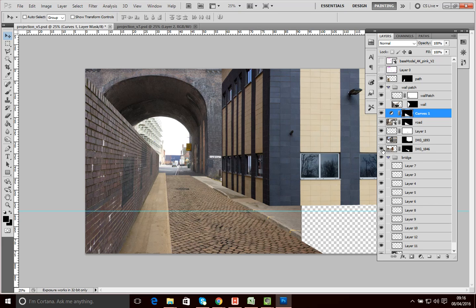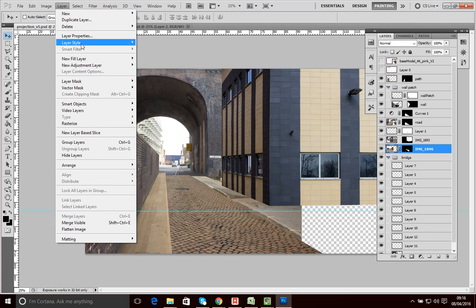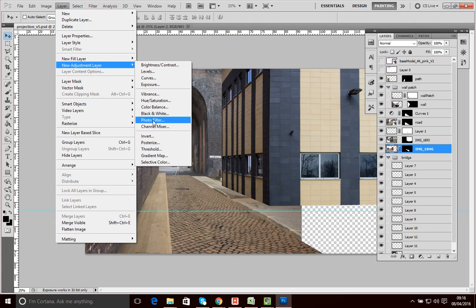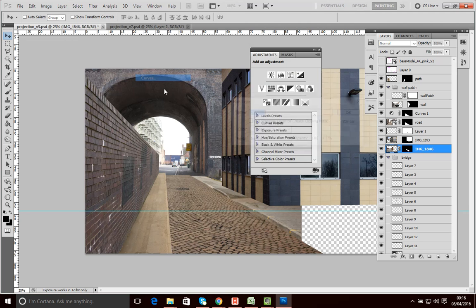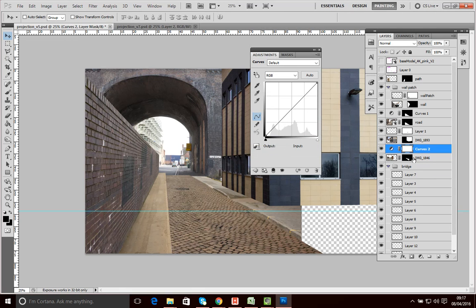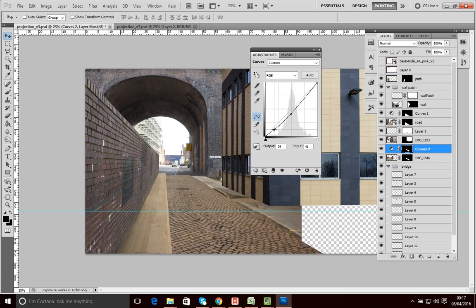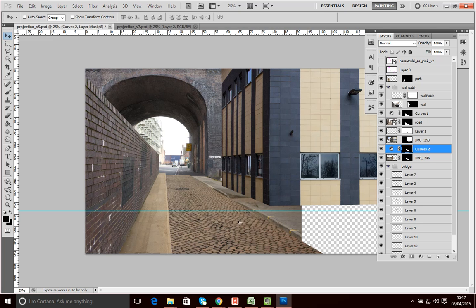I'll do a similar thing for the pavement element. Let's add another adjustment layer — Curves again — click OK, alt-drag the mask across, click OK, and then I can make some adjustments to this curve to help it better match the building. I won't spend a huge amount of time on this, just enough to make it match.